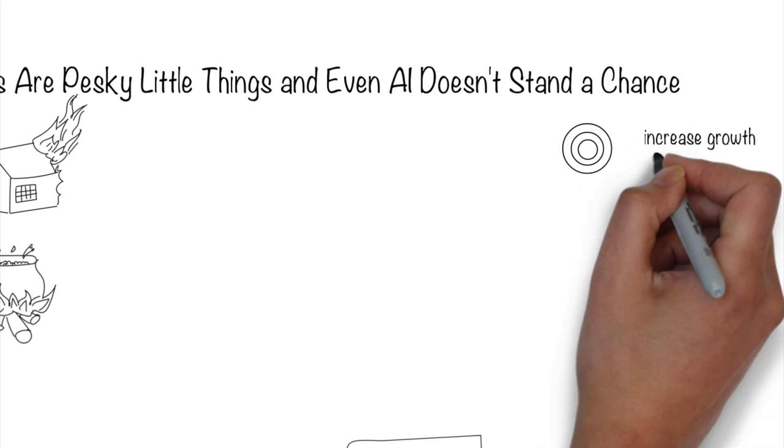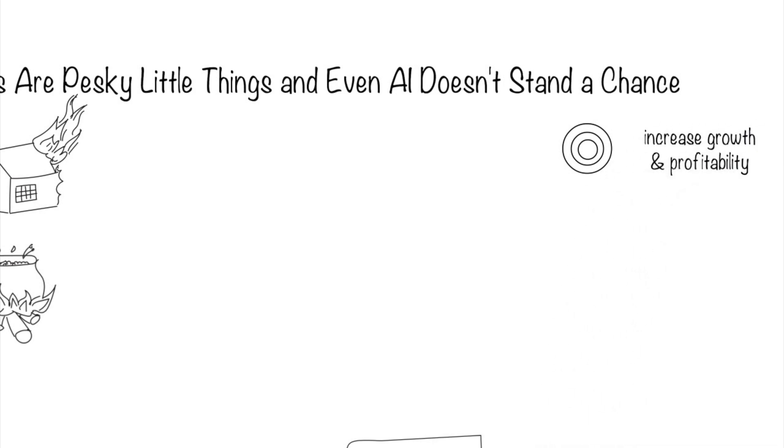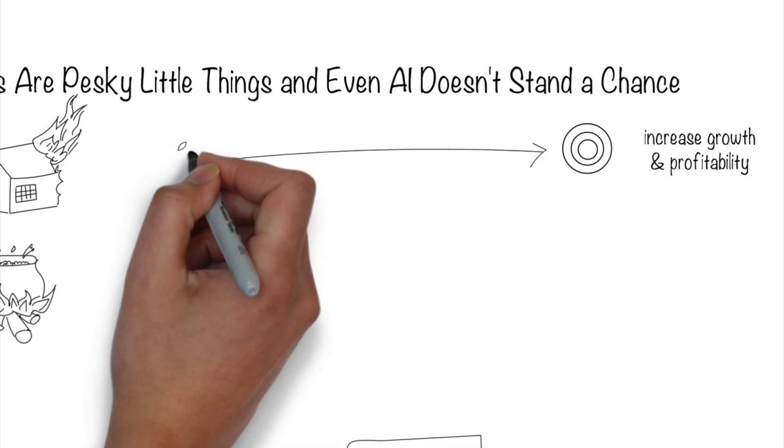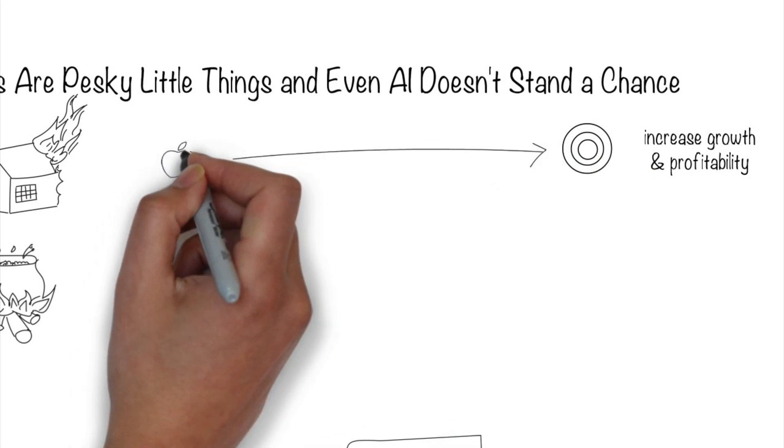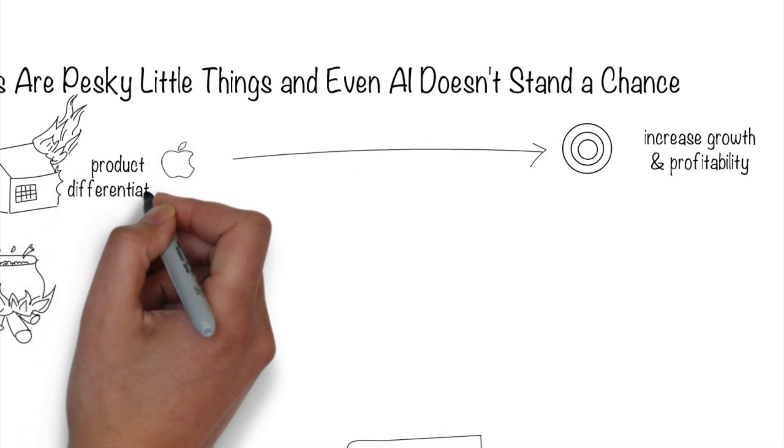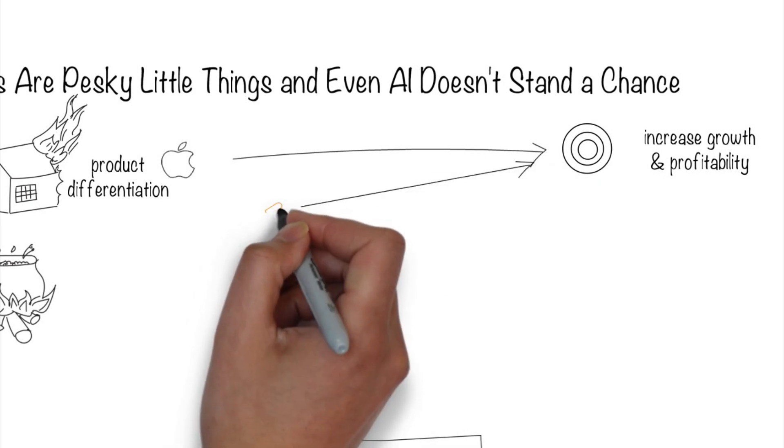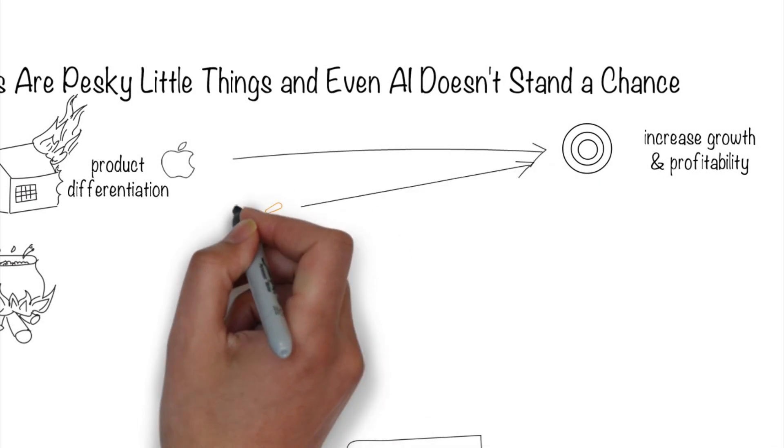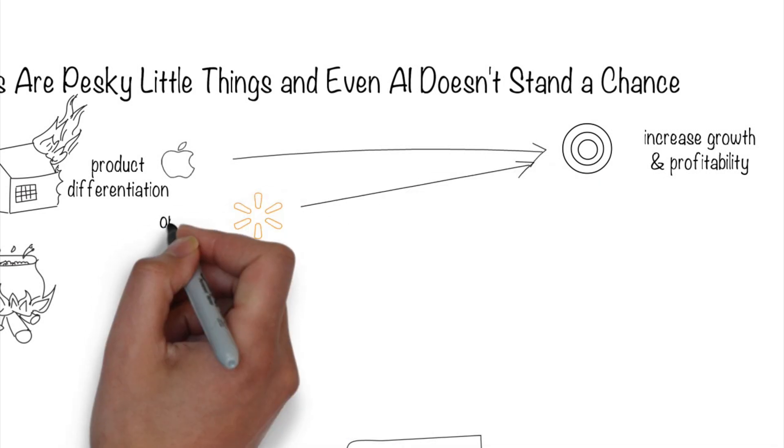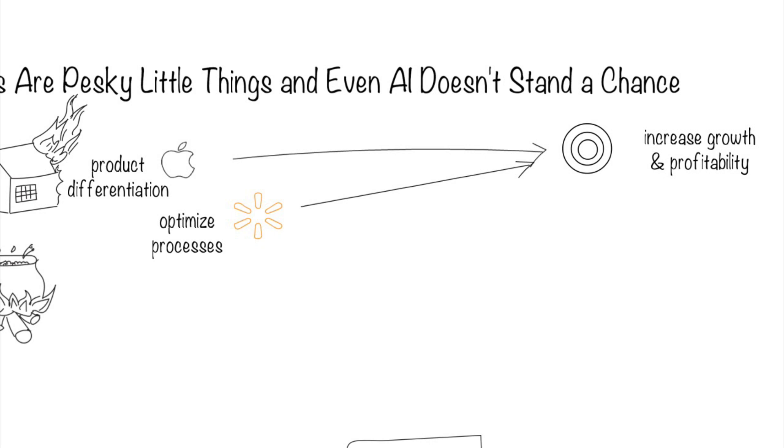If the goal is to increase growth and profitability, there are many strategies to achieve that. Perhaps it's through product differentiation. Think Apple. Perhaps it's through process optimization. Think Walmart.